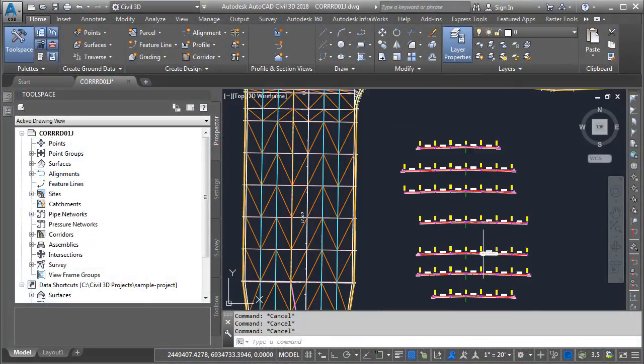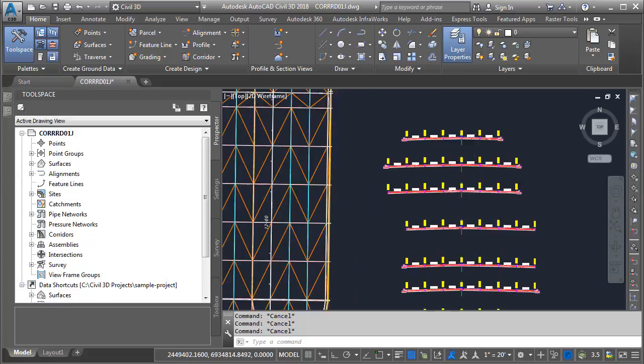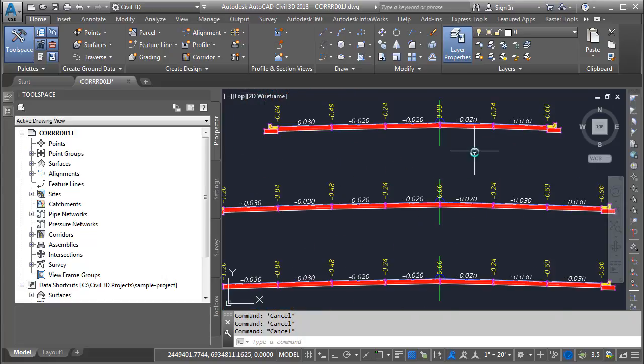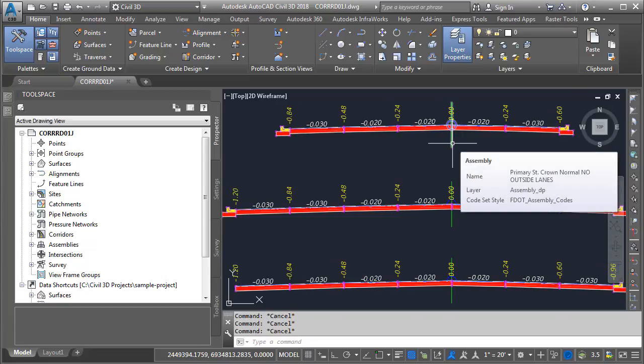Around the outside, you can see the assemblies that were used to build this corridor model. Let's zoom in and take a closer look. If I hover over an assembly, we can see its name. This one's called Primary Street Crown Normal, No Outside Lanes.